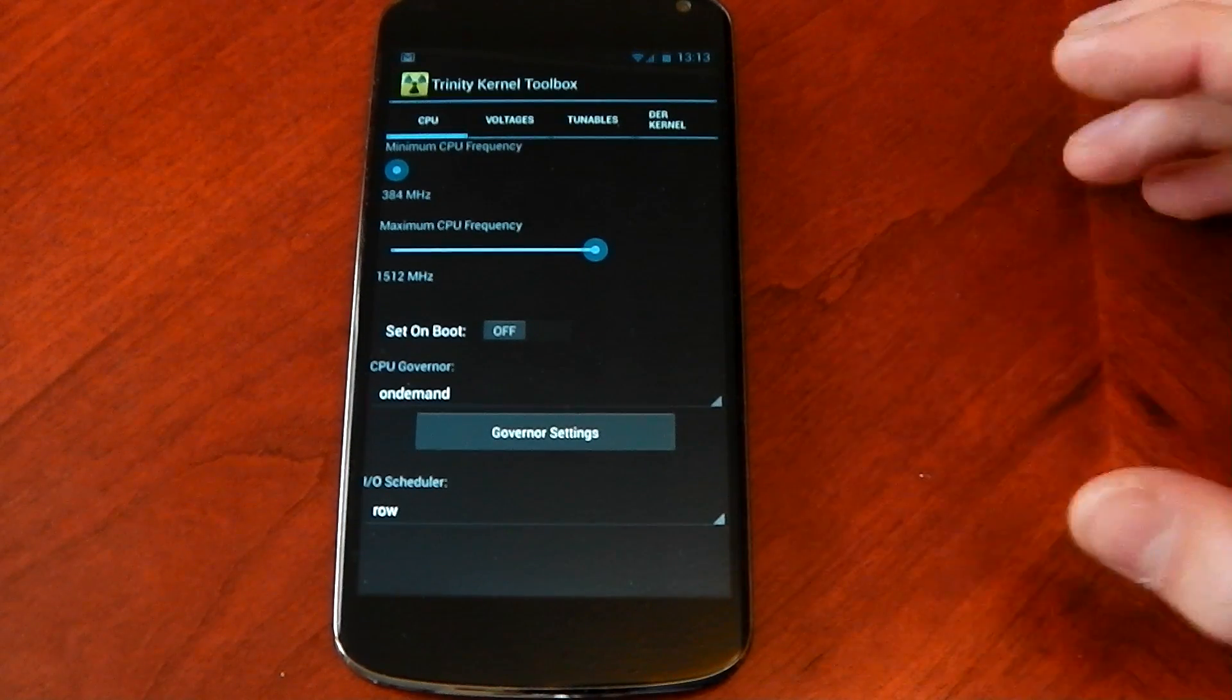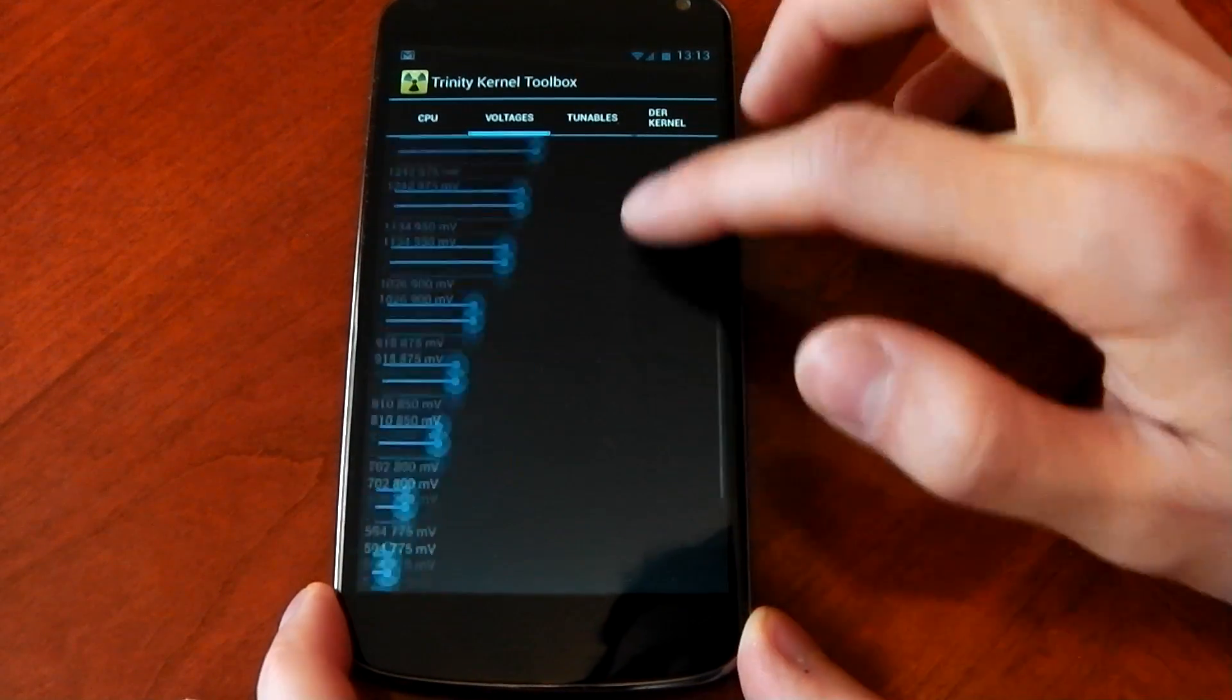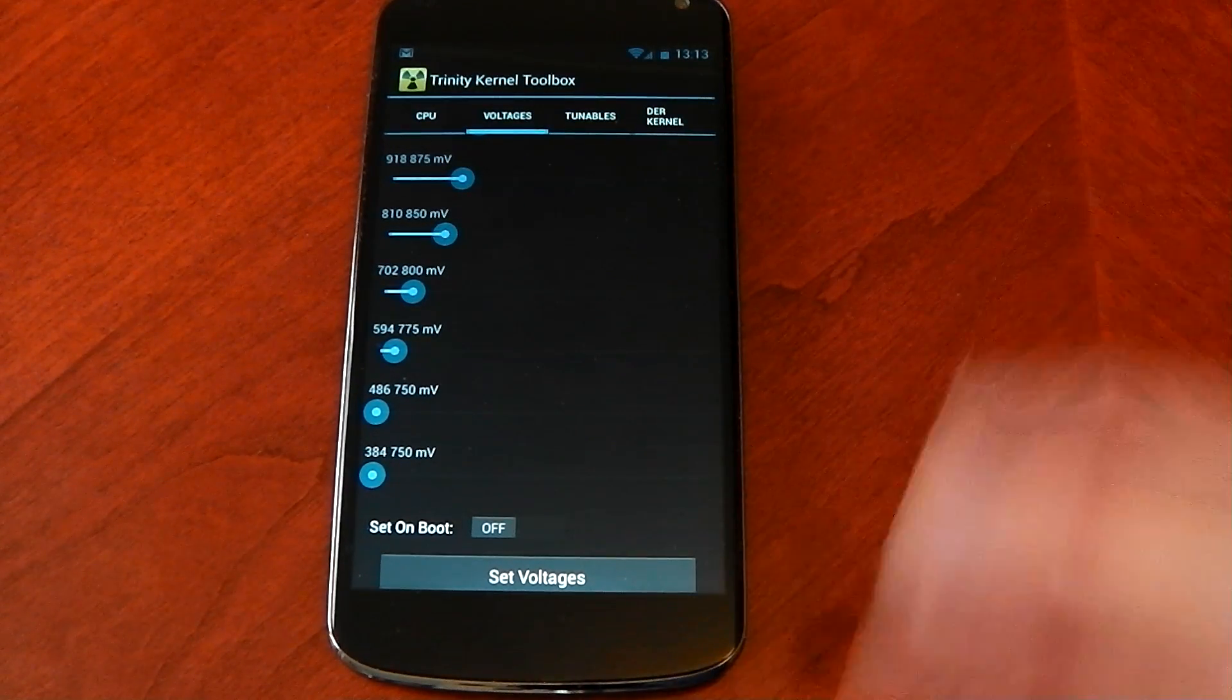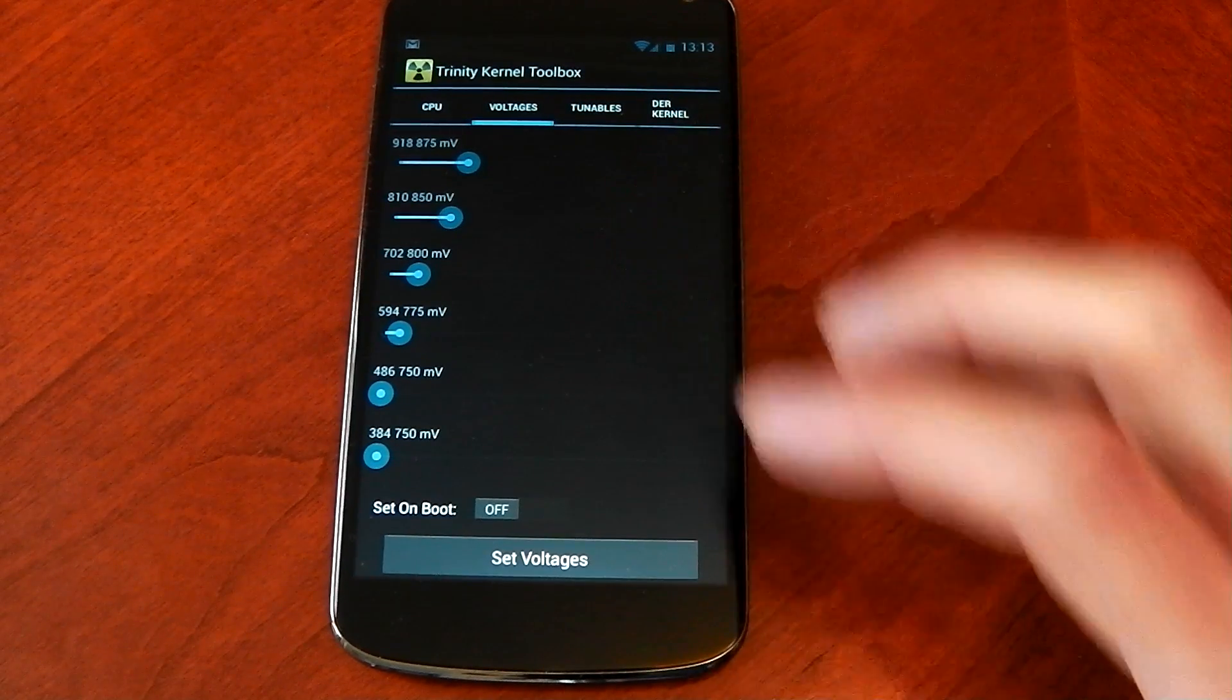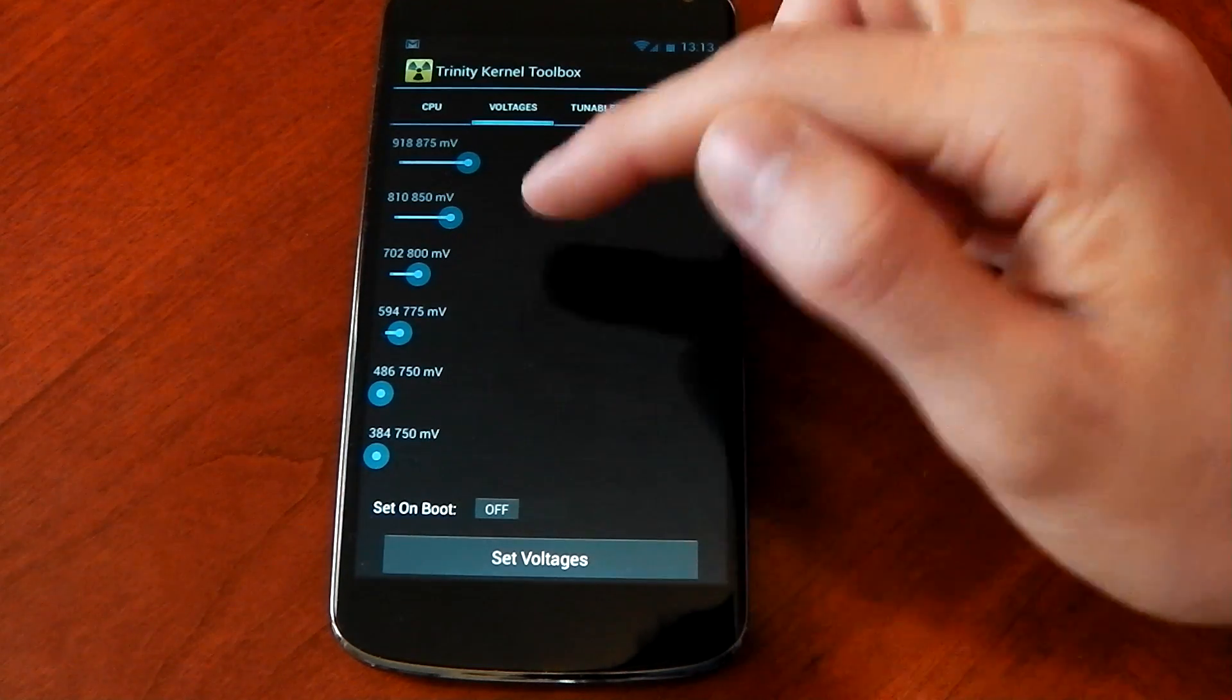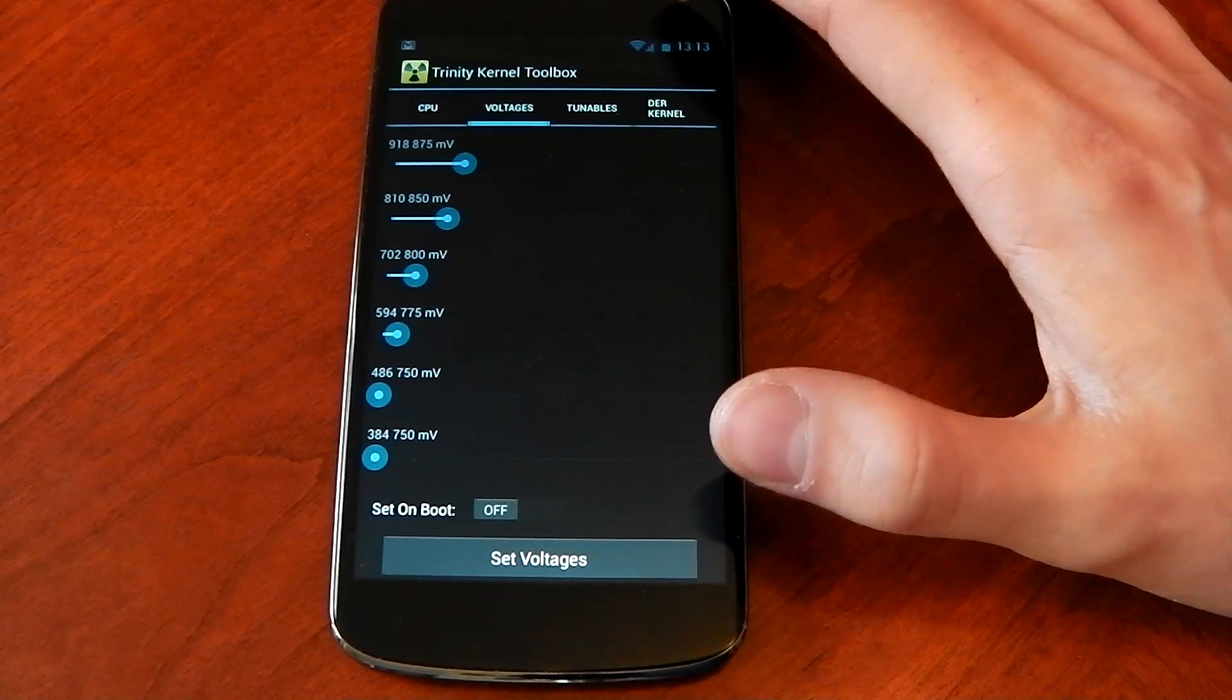Let's move over to voltages. Now it's already underclocked by default, I didn't actually do anything here. I'm pretty happy with the undervolt. You can actually undervolt it further than you could on Fox Clock which I like. These values down here, 384, 486 and 594 were all capped at 800 and you couldn't go lower on Fox Clock. Here you can see you can go lower, they've actually gone to 750 on two of them.